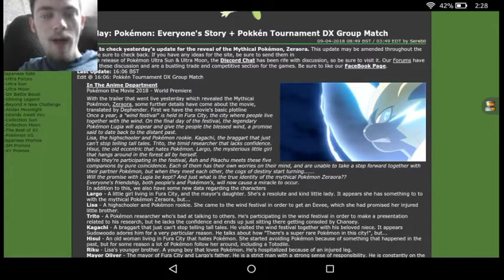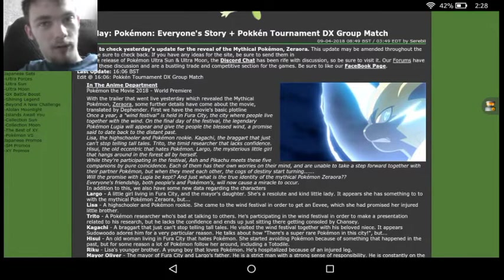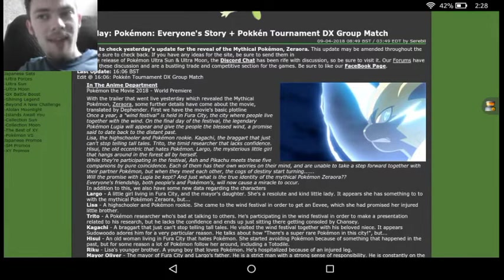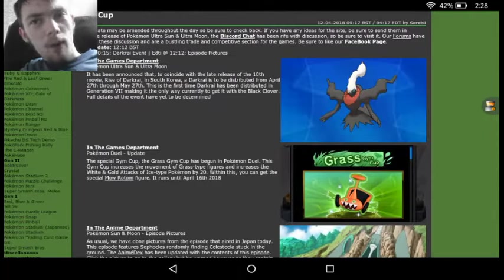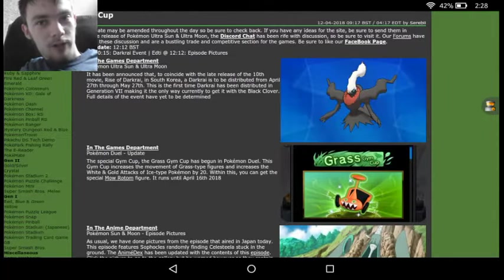But we do have some images as well of this Pokemon in the anime, and that's something I want to take a look at. Before any of that though, we actually have a mystery gift release to talk about.